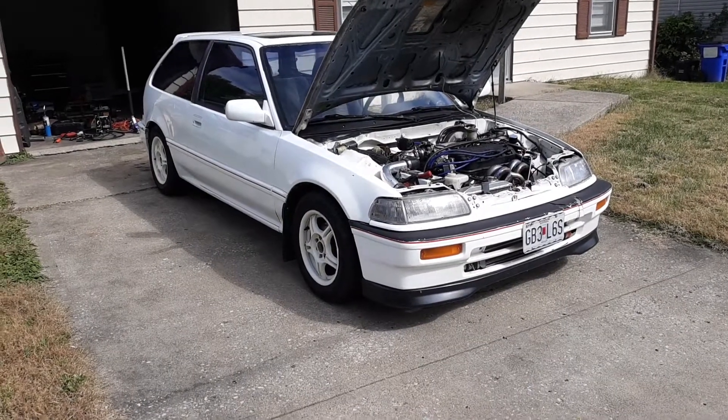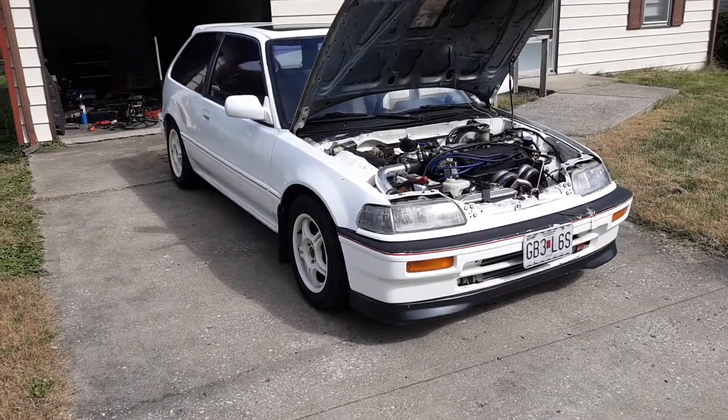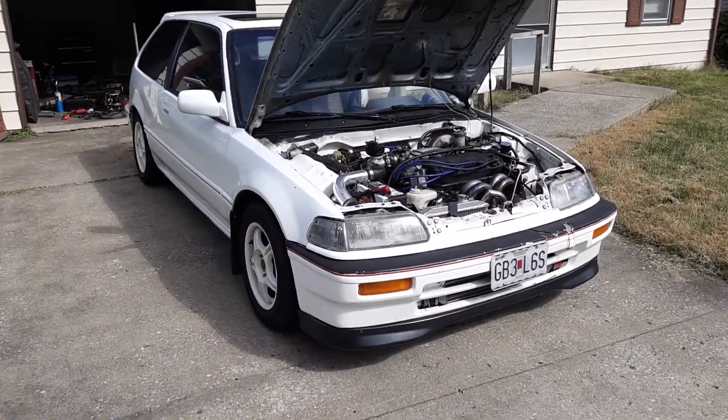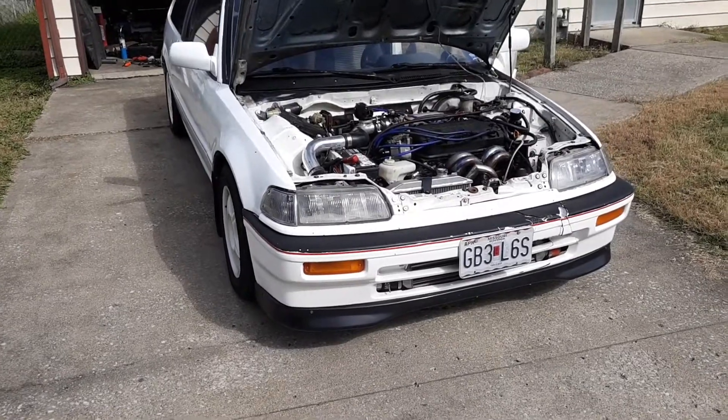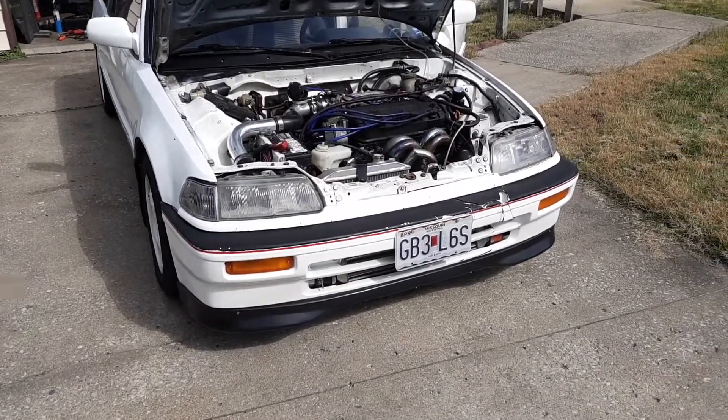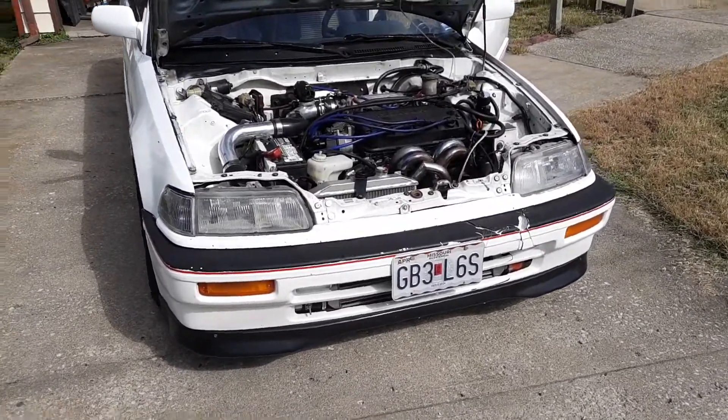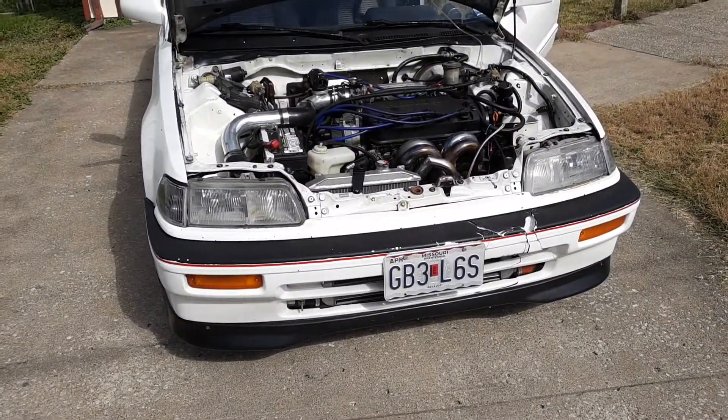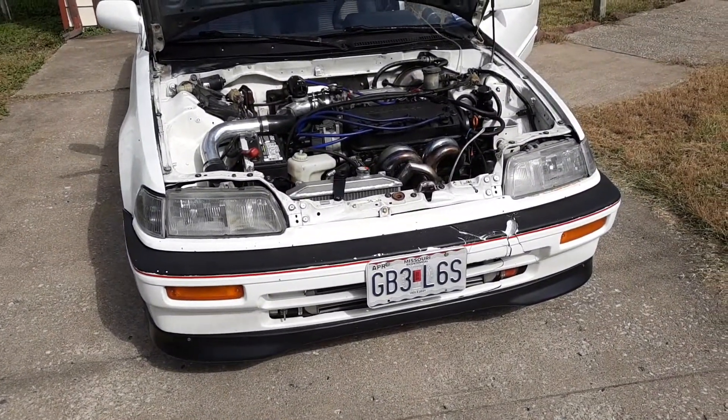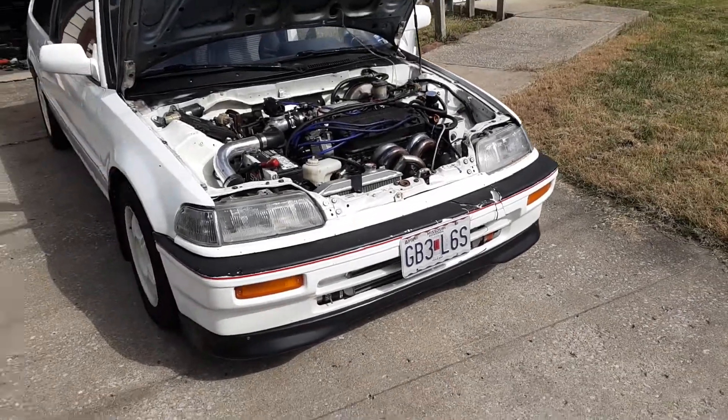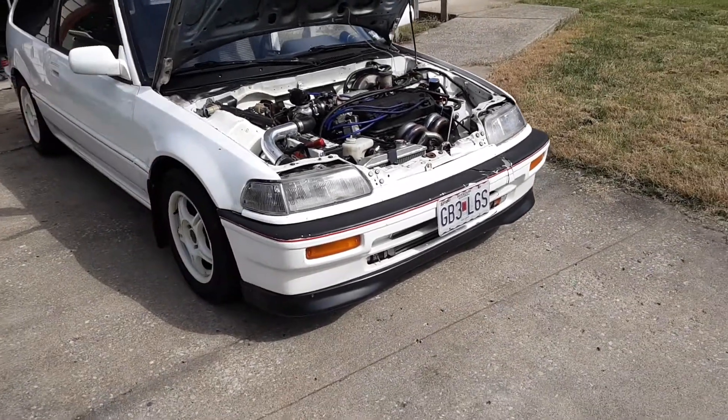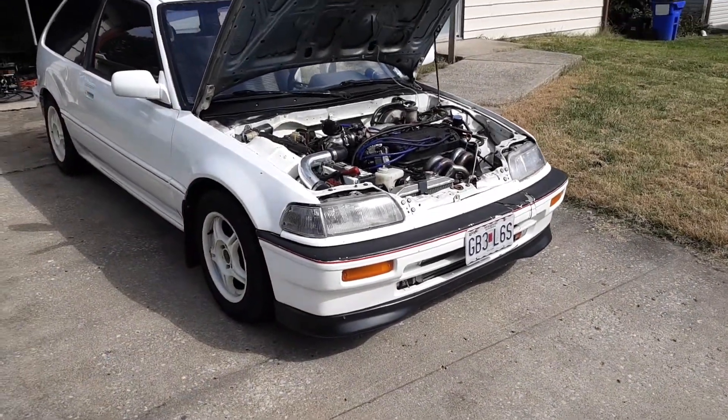Hey guys, we're back with another video. Today we're going to be talking about data logging and getting started with actually tuning your car with Chrome. In my last video we just kind of went over base maps and getting a stock motor running.